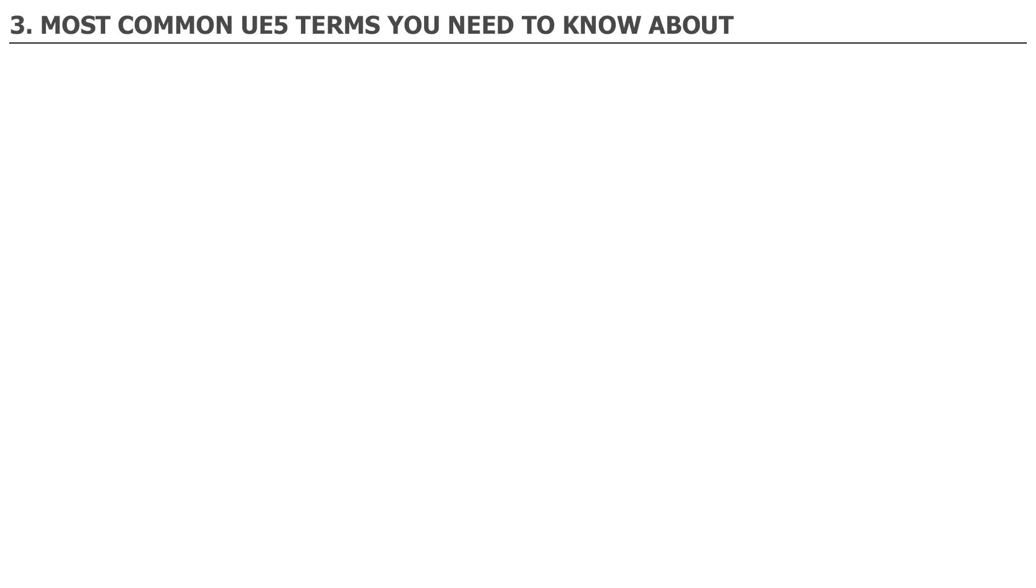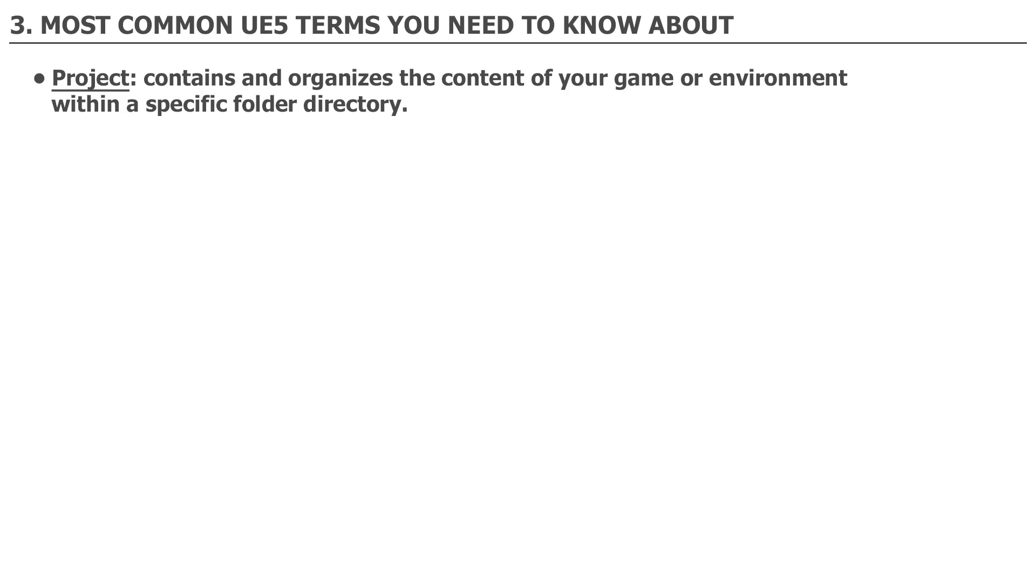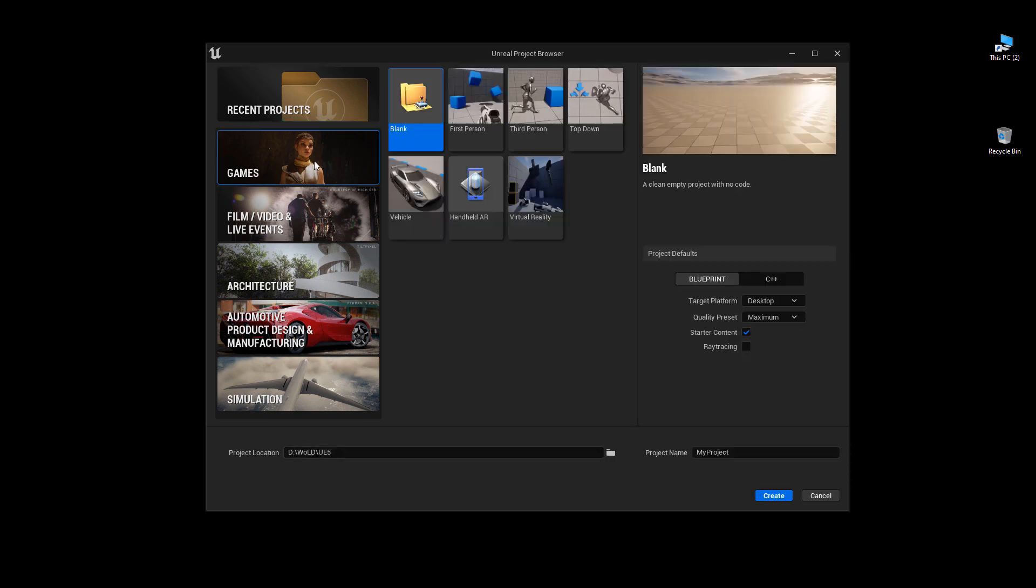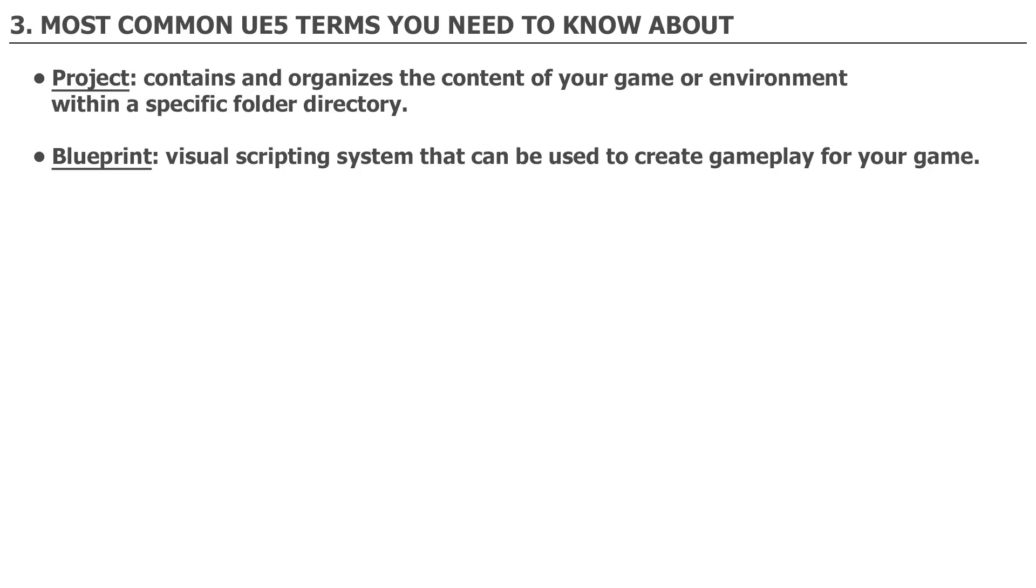Number three. Most common UE5 terms you need to know about. You will hear a lot of different terms being used as you work and learn UE5. Here are some of the common ones you'll encounter as you begin using UE5. Project: A project contains and organizes the content of your game or environment within a specific folder directory. You have to have a project created in order to launch UE5 editor.